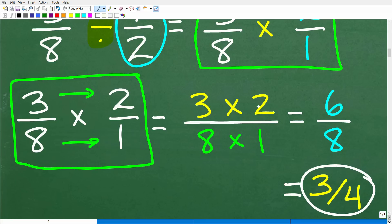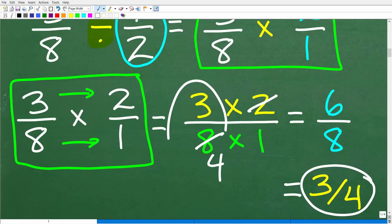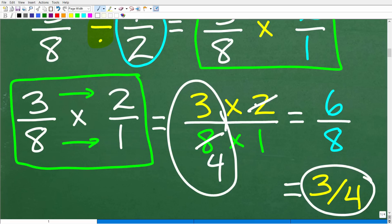Some of you could say 2 goes into 8 four times, so that gives us 3 fourths — and that is excellent if you saw this opportunity to cross-cancel. Just a quick review of fractions because some of you just forgot this stuff. You haven't been doing basic math for years, so it's not like you don't know how to do it — you're just a little bit rusty. No big deal.